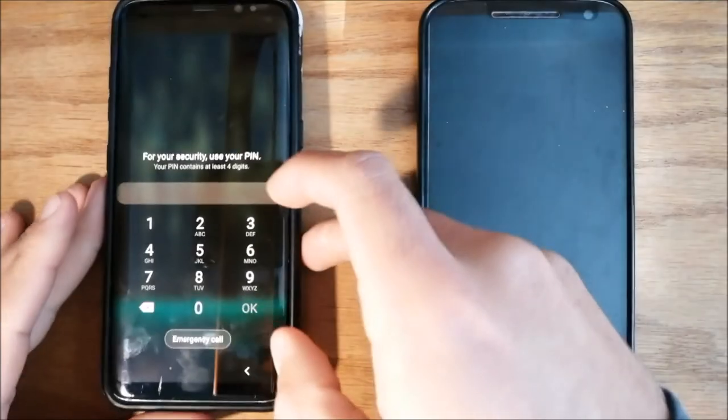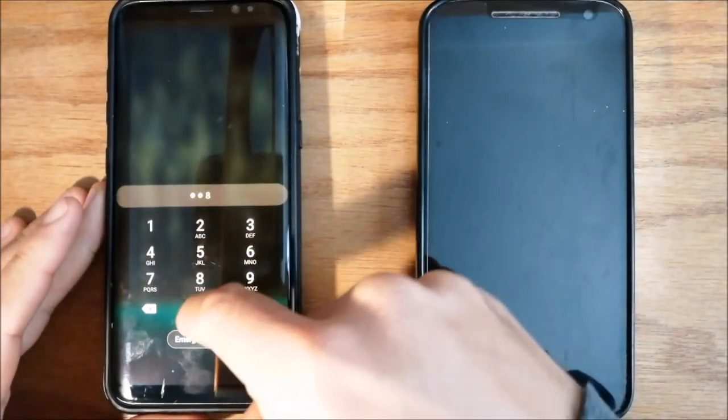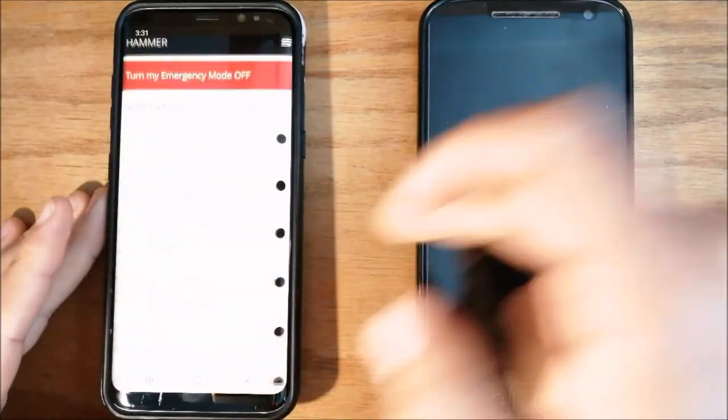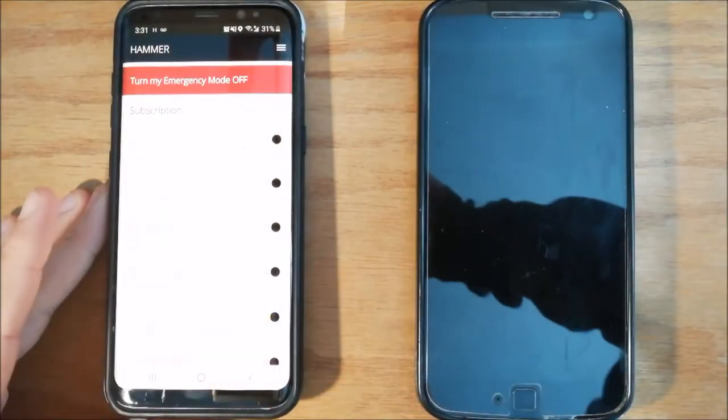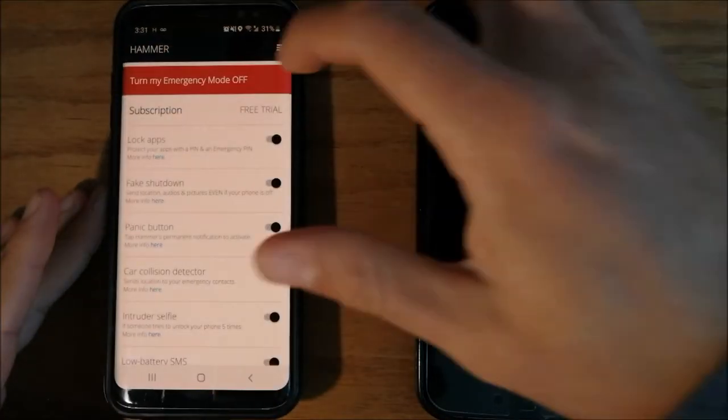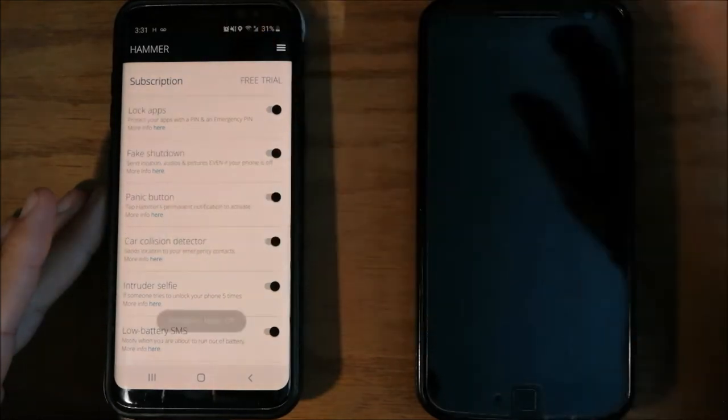Now, if you want to stop sending these SOS messages to your emergency contact, as you know, we have to turn off our emergency mode.